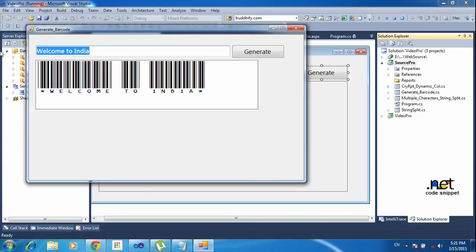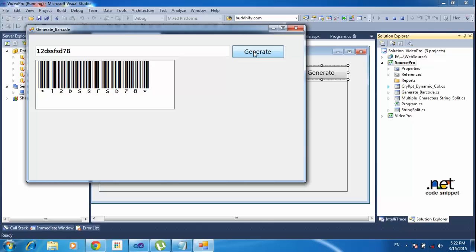After that I am typing any word like 1, 2, or any word like that, and clicking the generate button — it will generate the barcode. One more thing you have to remember: if you type any character in small or caps, it is automatically converted into caps lock.